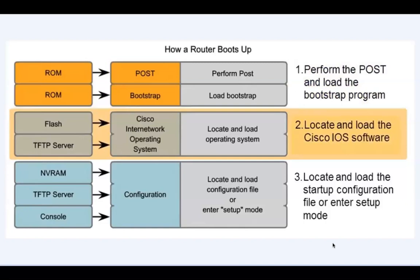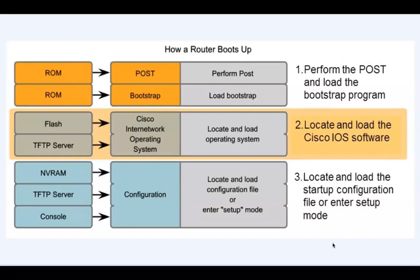The purpose of the Bootstrap program is to locate and load the Cisco IOS software. The IOS is Cisco's operating system for the router. The Cisco IOS is located by default in flash memory. If the IOS image file is not found in flash memory and loaded into RAM, the router will look to a TFTP server on the network to see if it can find another IOS image.